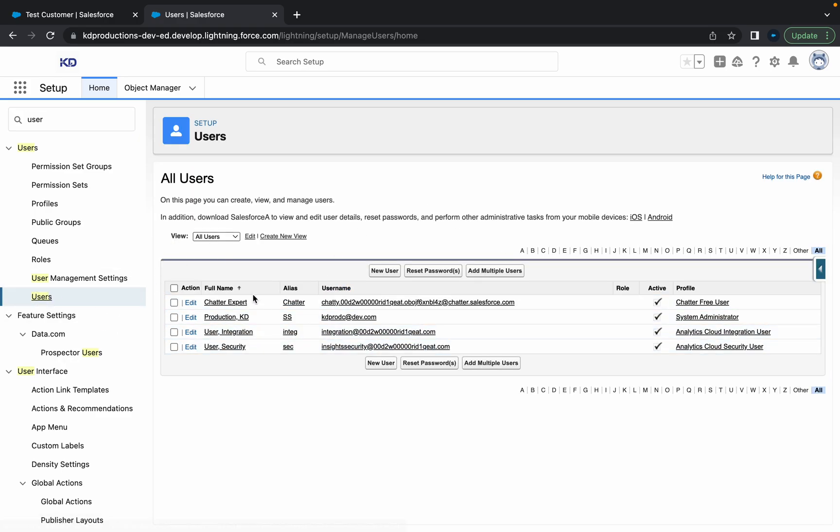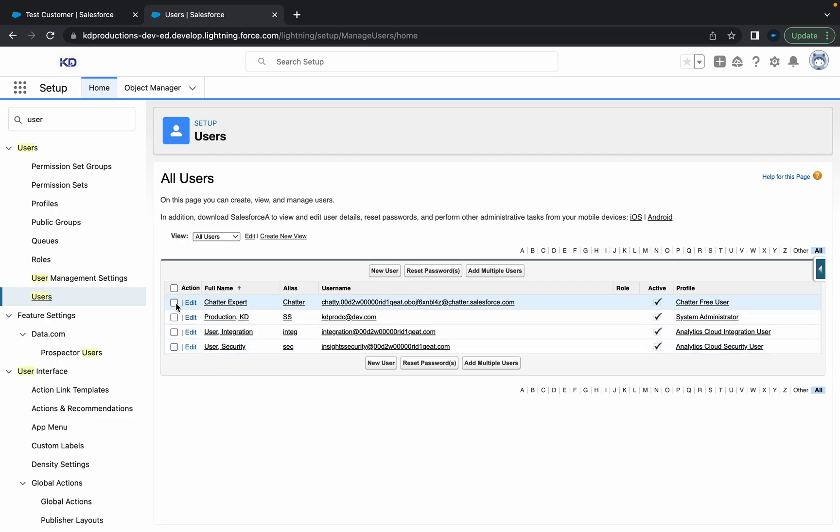All right, cool. So yeah, as you can see, there's not a whole lot of users in this dev org, but there's just like four for now.